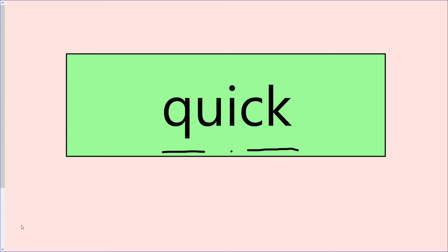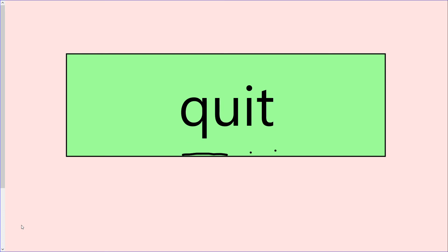Once more, the word is qu-i-ck, quick. The word is qu-i-t, quit. Have a little chat with your grown-up. Do you know what the word quit means?